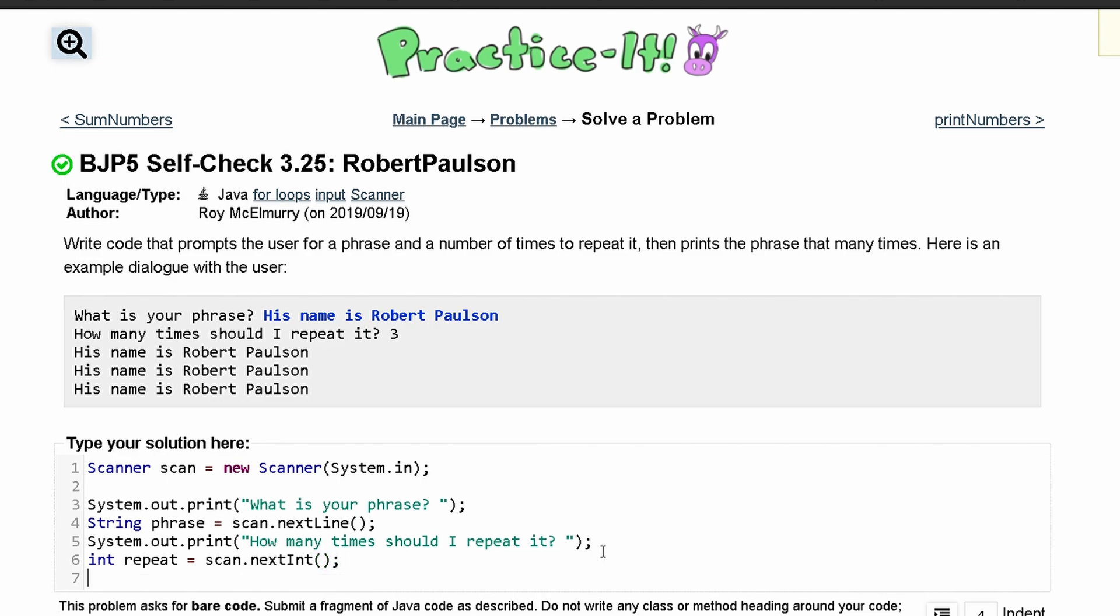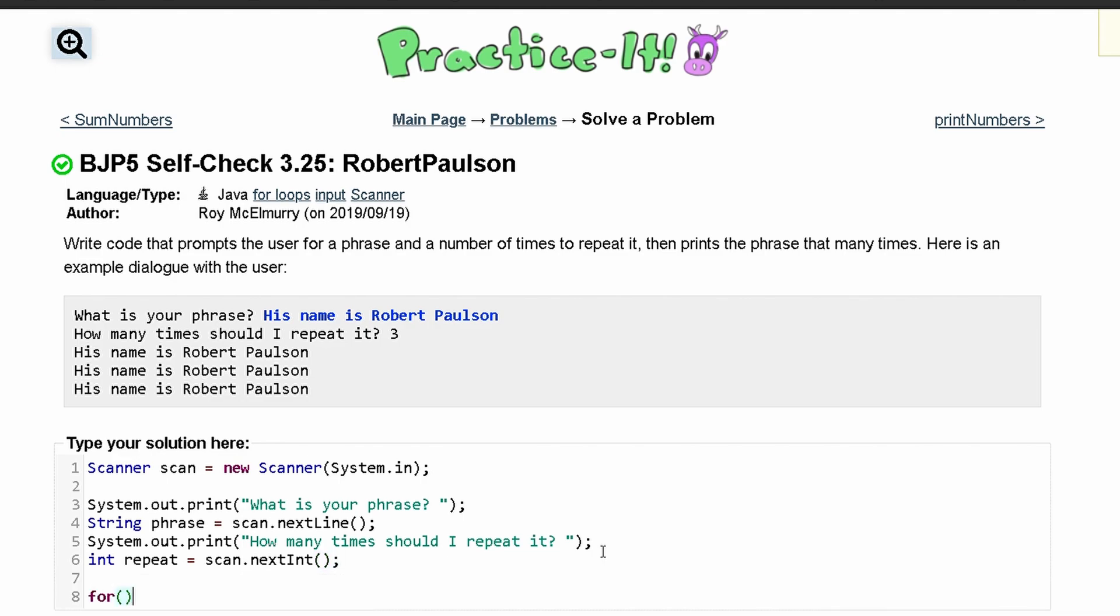Next, we're going to have a for loop since we're repeating something. We'll say int a equals zero, and a is going to run as long as it is less than repeat. We'll have a++ to increment it and eventually break out of the loop. In here, we'll just have a System.out.print where we print out phrase.